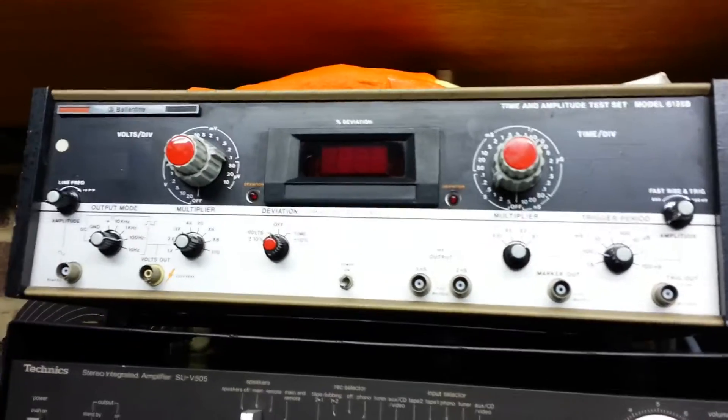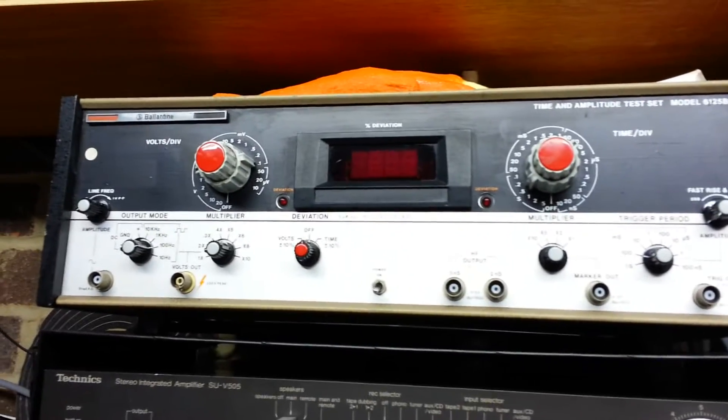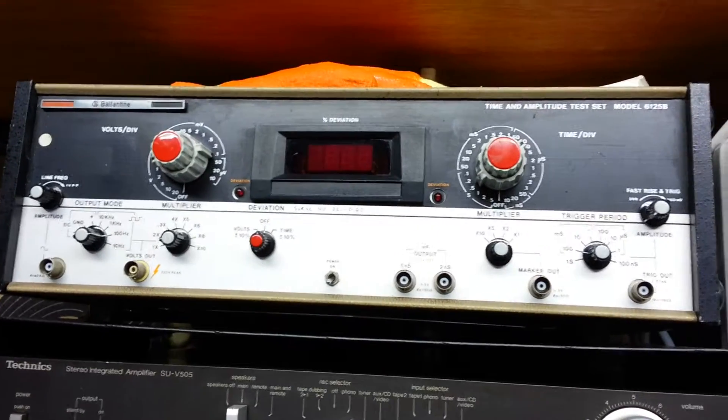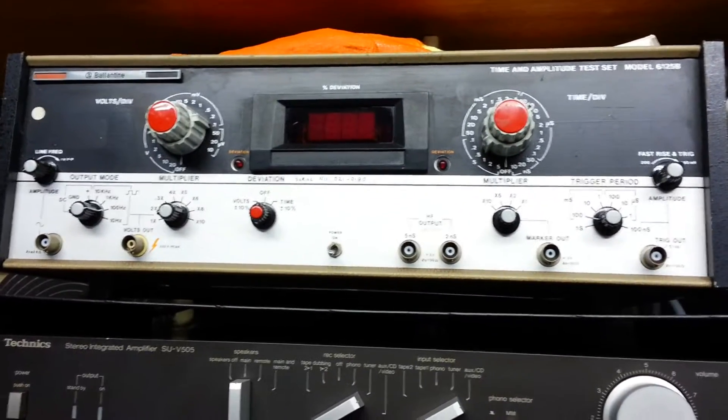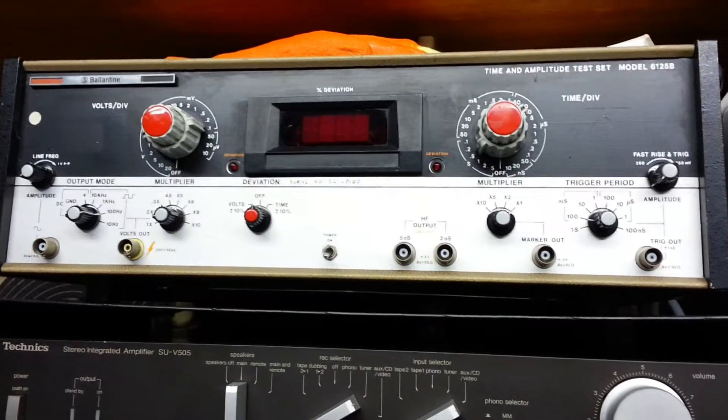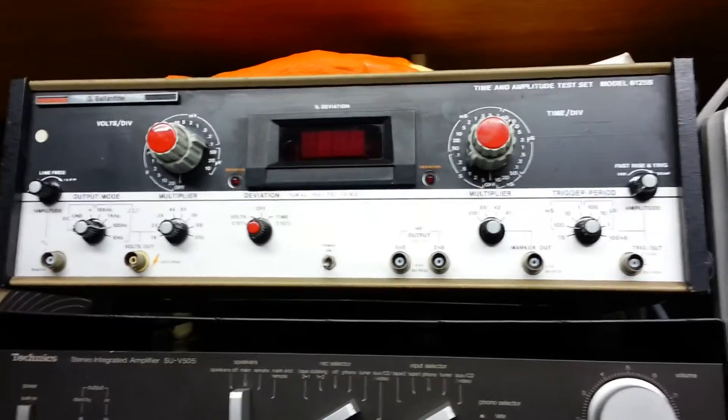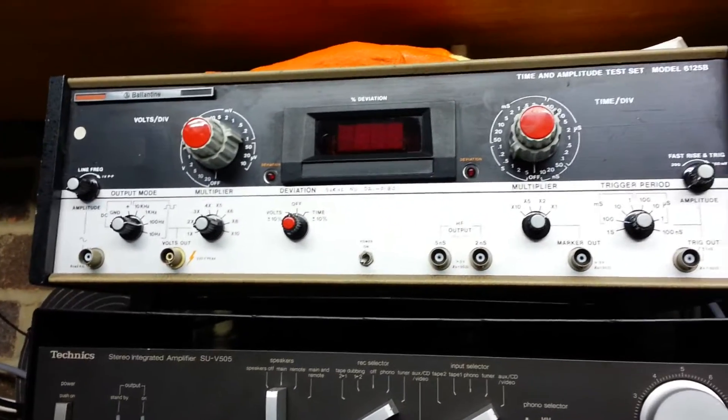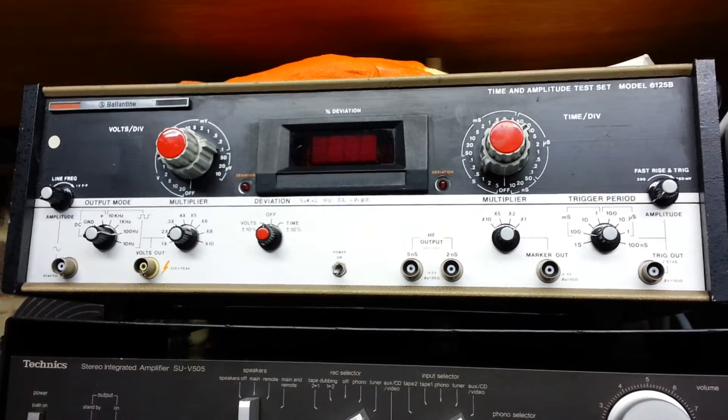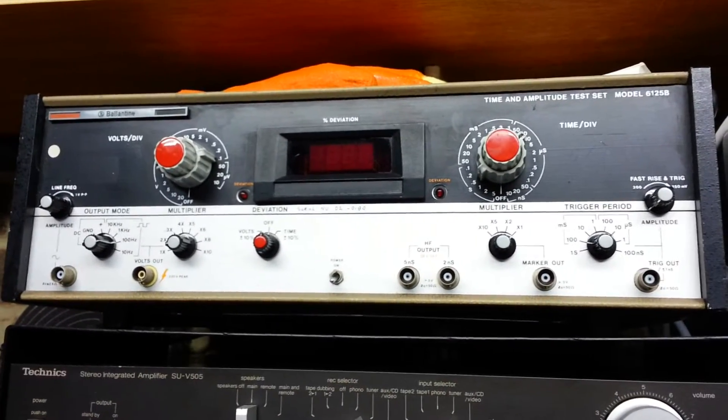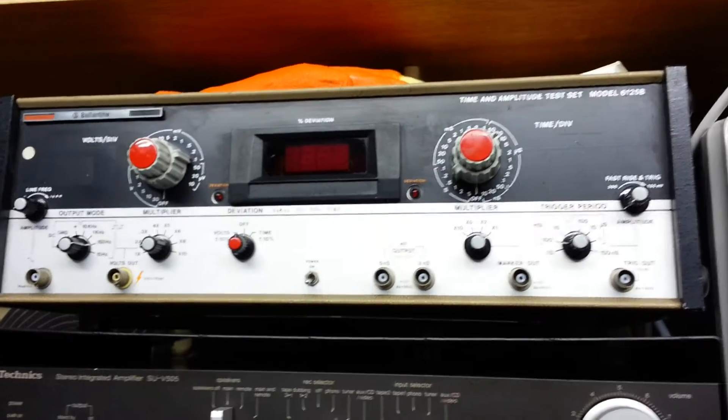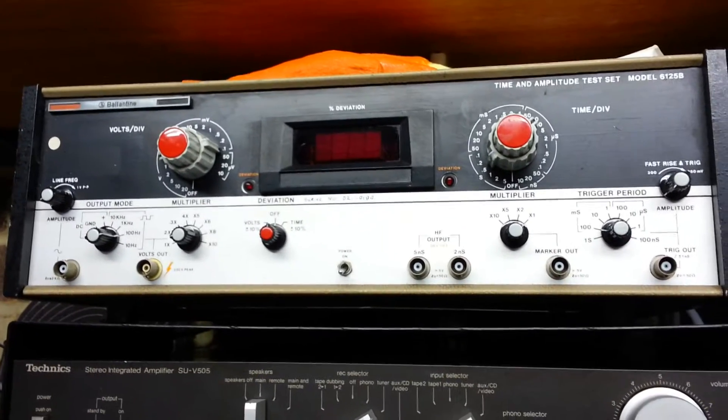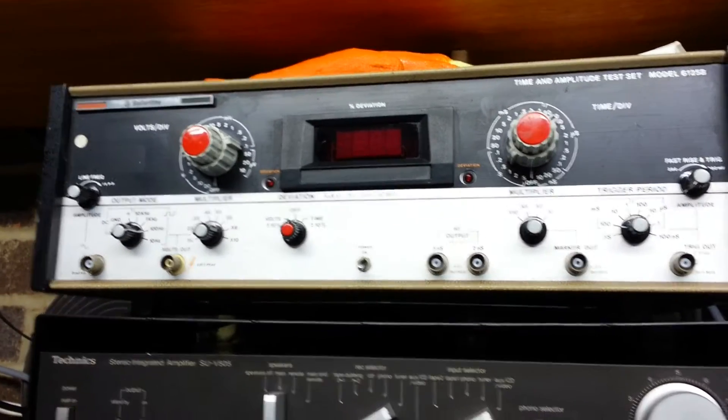This is a Ballantine time and amplitude test set that was scrapped at work. I don't really use it that much and it's actually taking up unnecessary space, but it has a very accurate crystal generator in it, so it's quite useful for setting and checking calibrations of scopes and things like that. But to be honest, it's not one of the most important bits of equipment in the workshop.